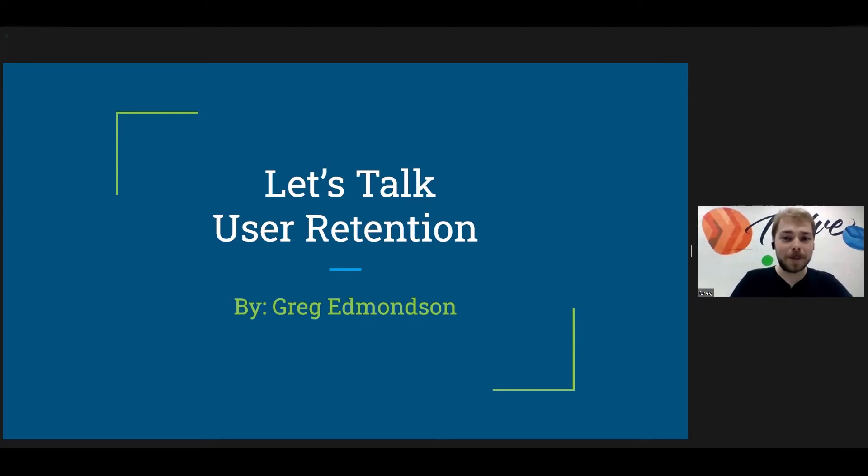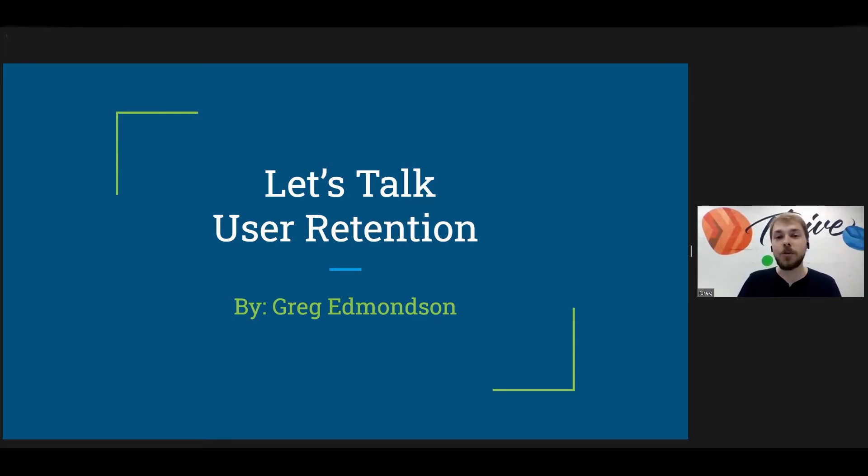Hello everybody and welcome. My name is Greg Edmondson, and today I would like to talk to you all about user retention.